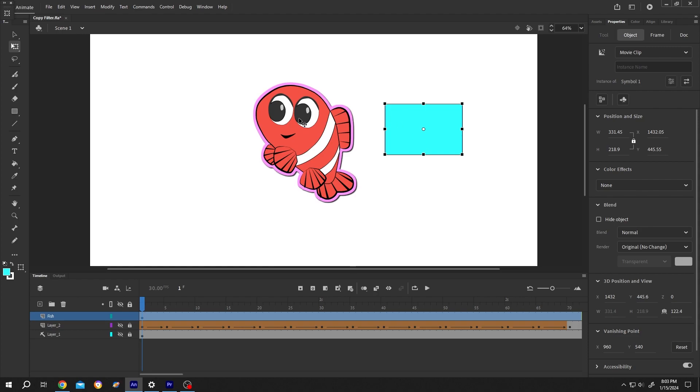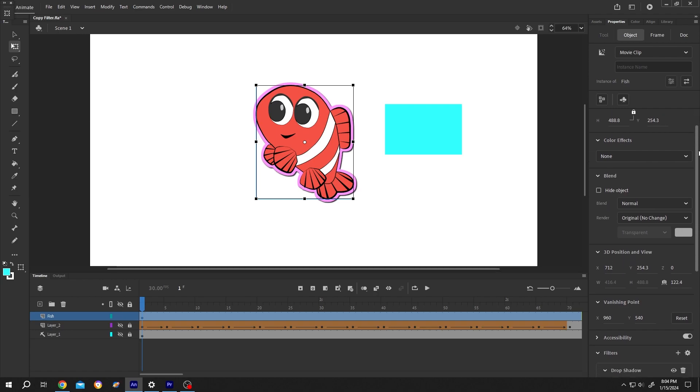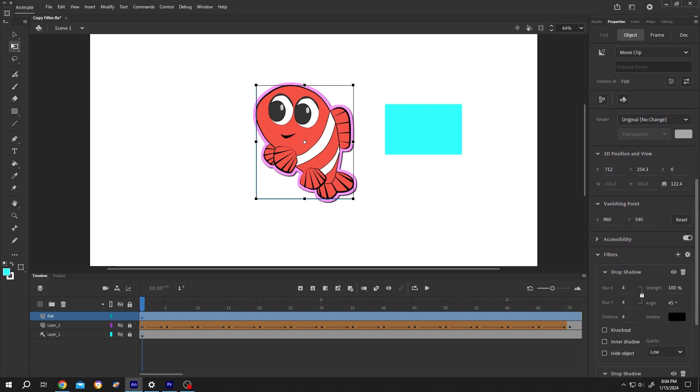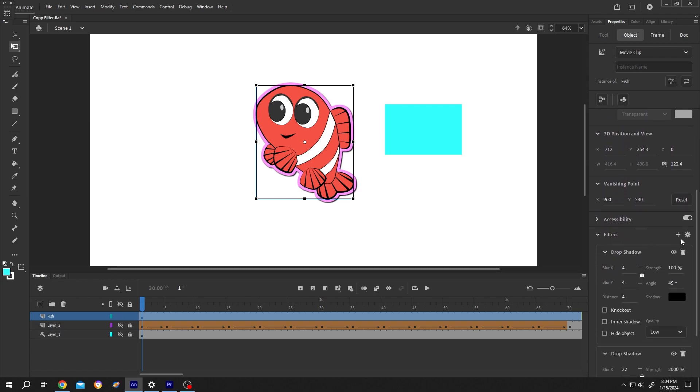Select the previous object. Then go to right side. Scroll down a little bit. Beside filter. We have this icon. Single left click. Copy all filters.